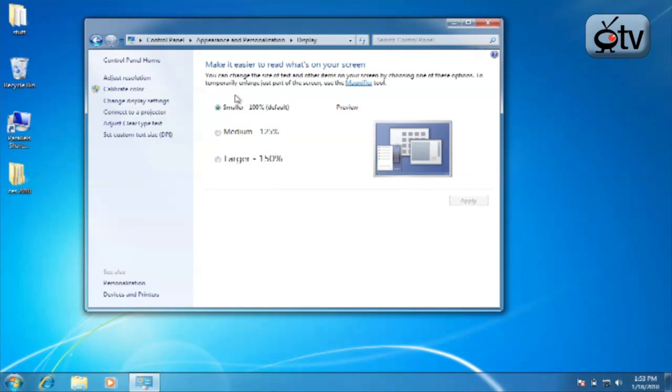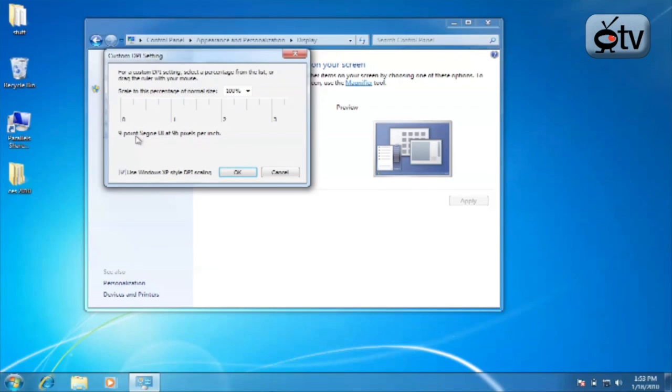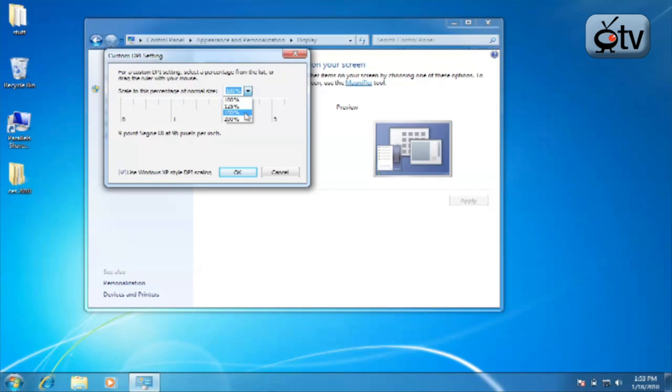Then you're going to see two, actually you'll see three different options for your font size. You can either select 100%, 125%, or 150% from right here, or you can set a custom size as you would have in Vista or Windows XP as well.